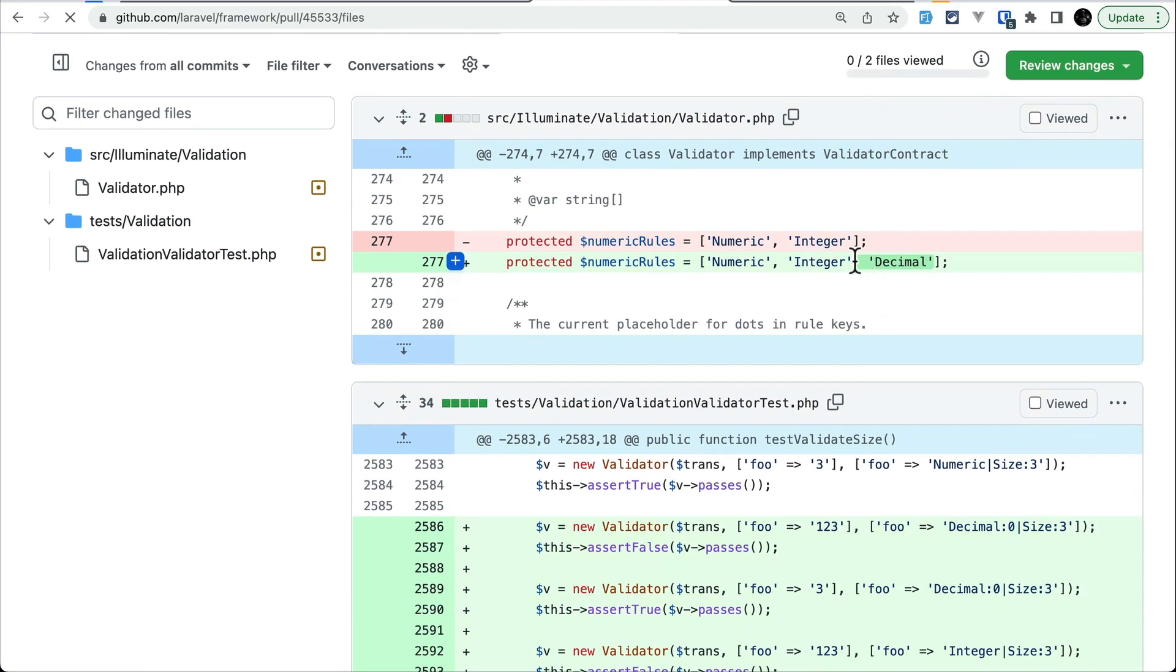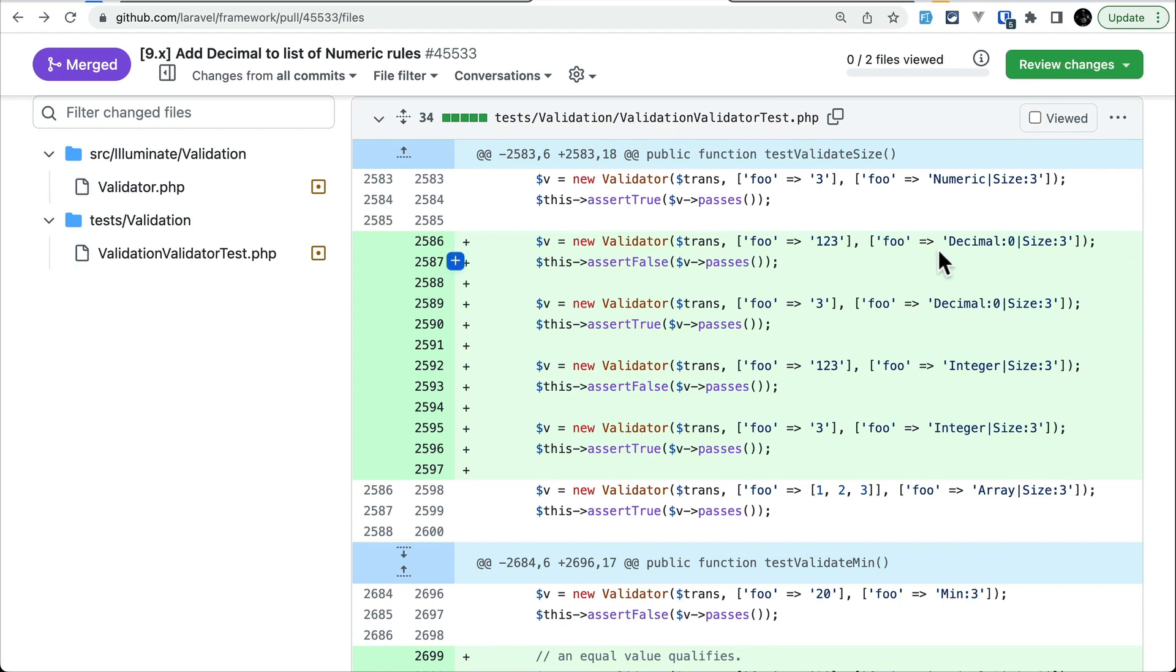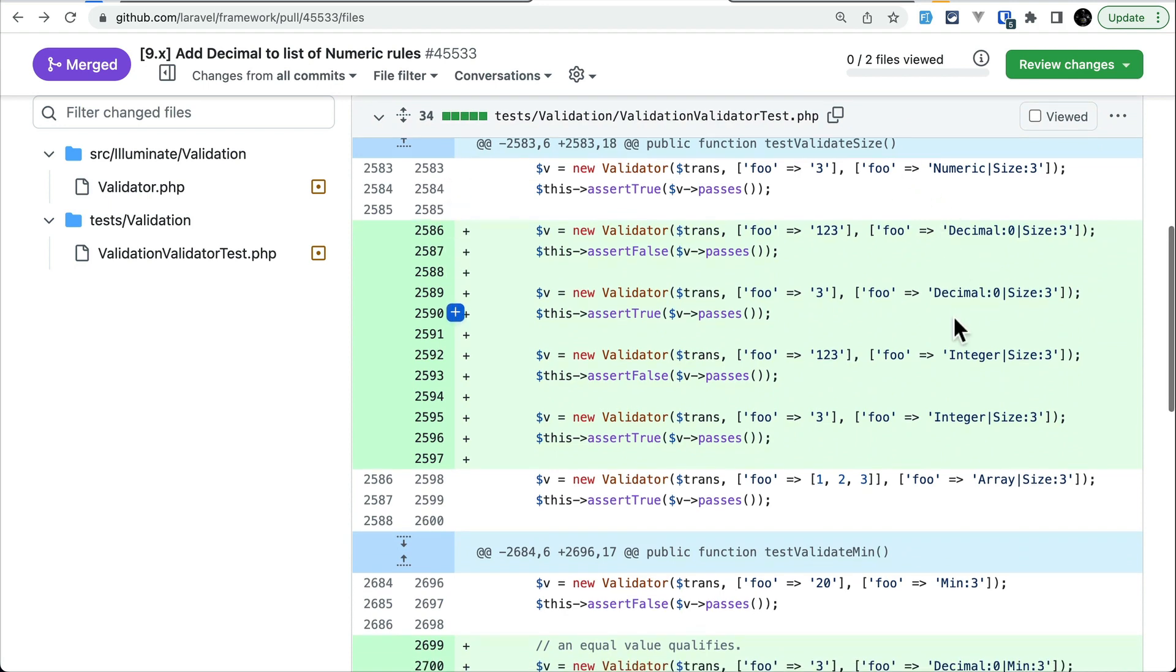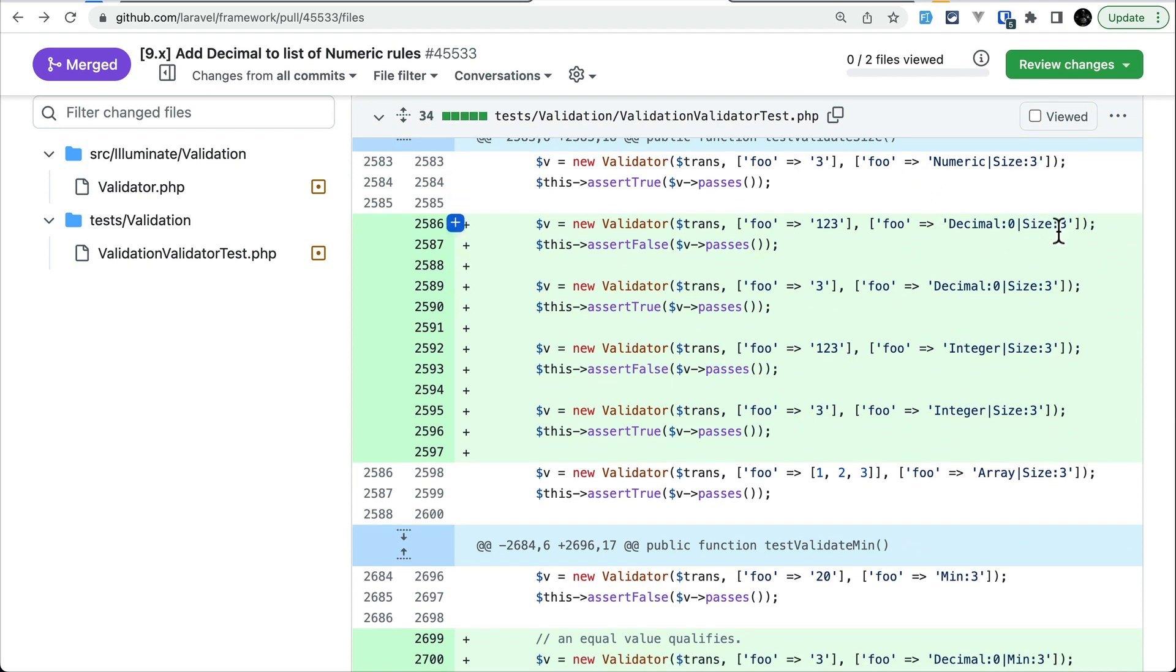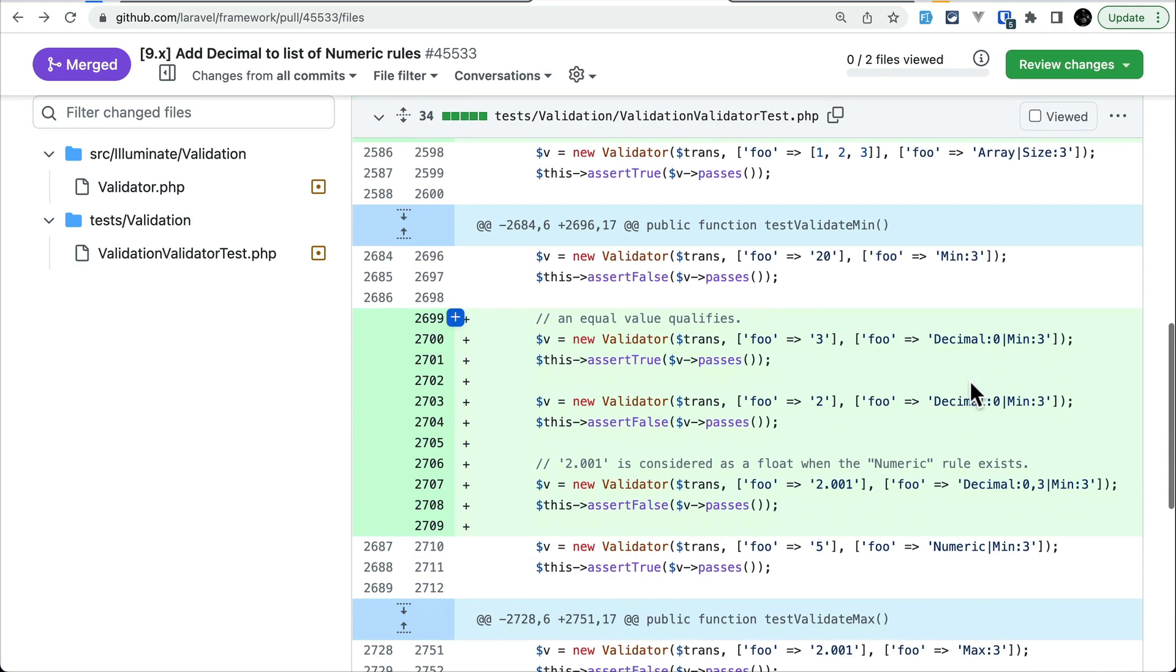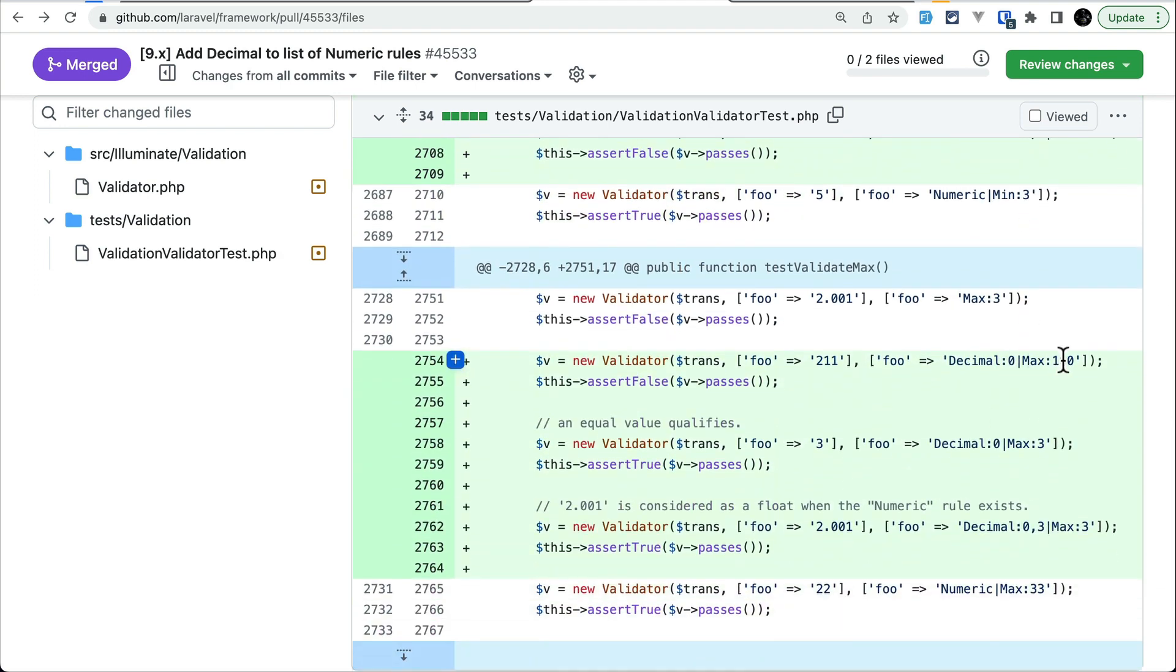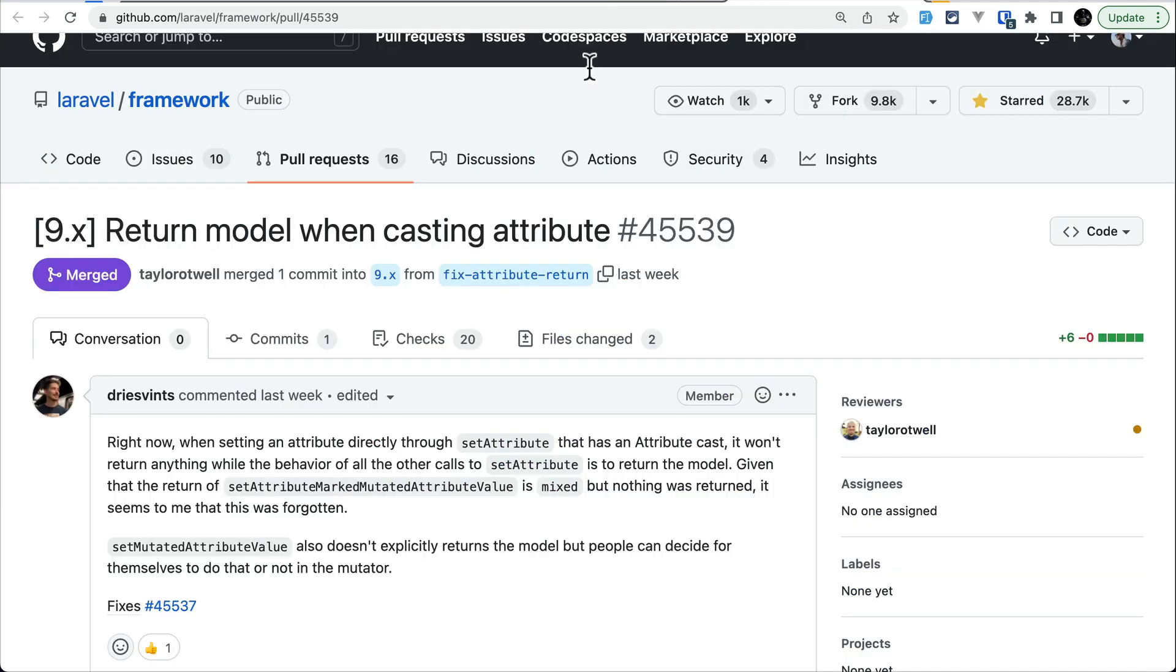changed, it is added over here like this. If you see here, because of that we can now call size, min, and max validation rules along with decimal, and it will call all this max, min, and size actually on the numeric value. Now the third thing which has been actually fixed,